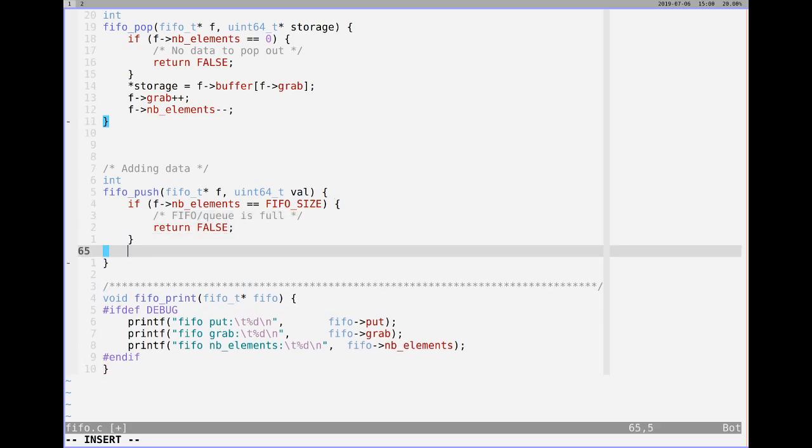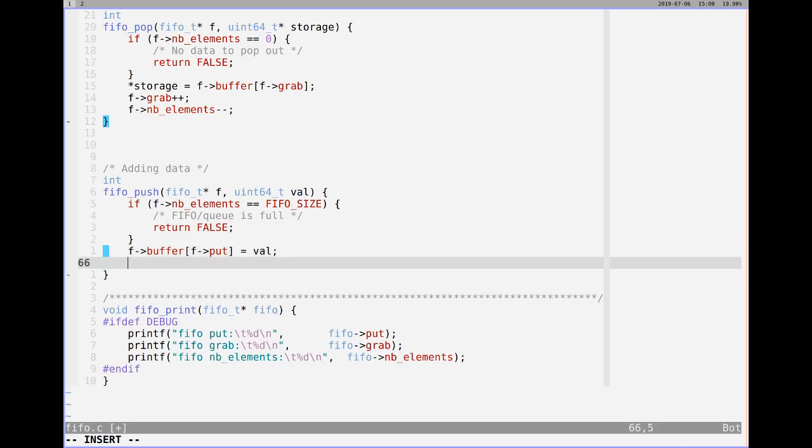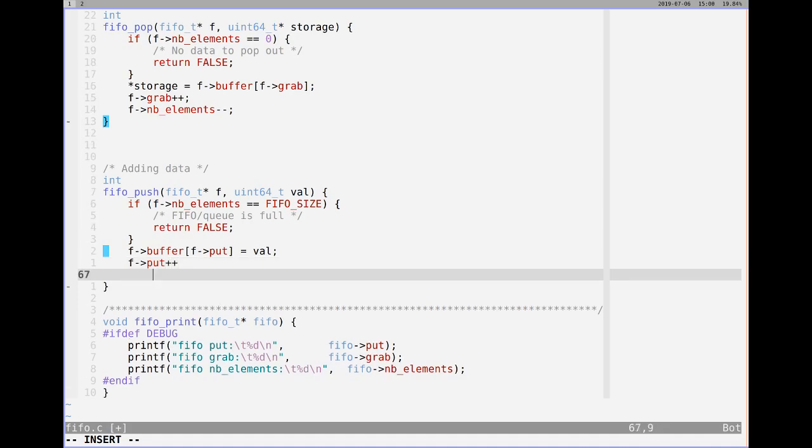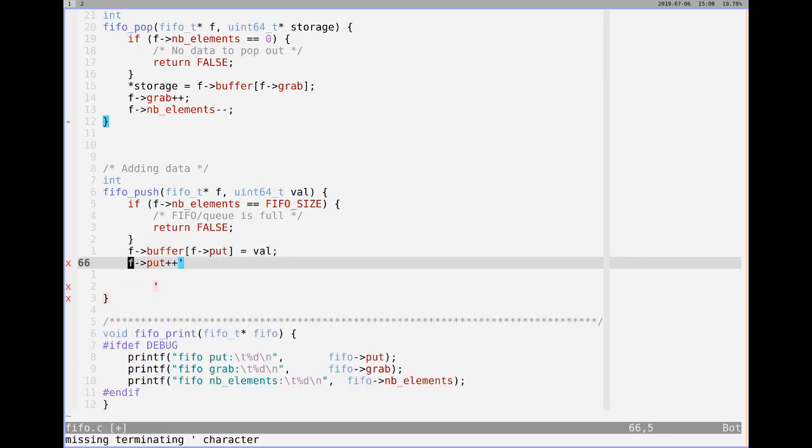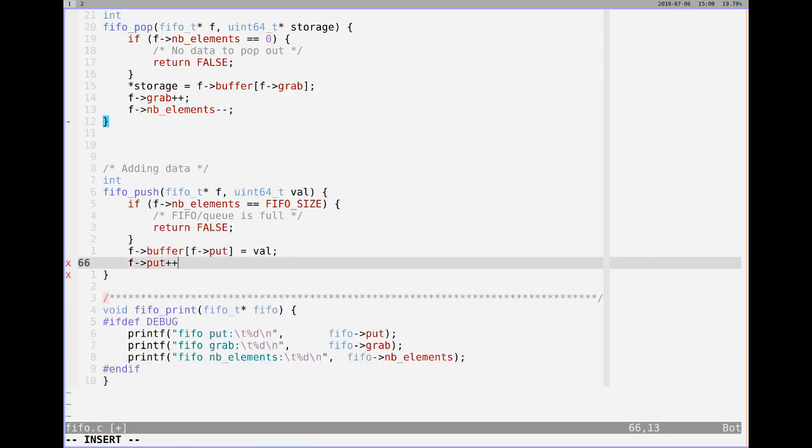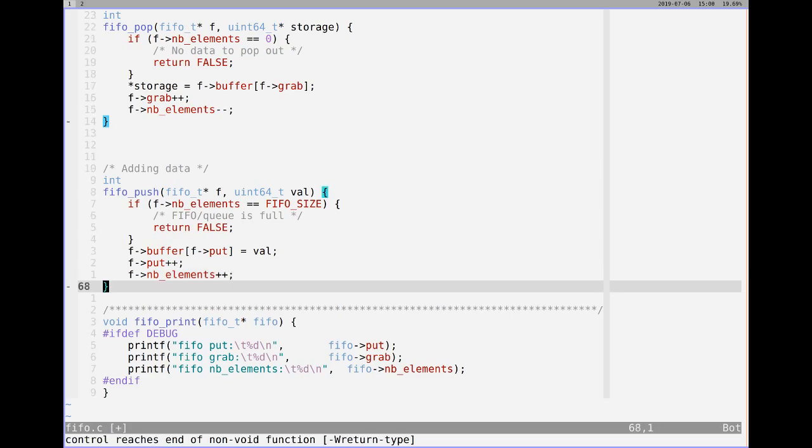And then below that, we want to just put the value. So if that wasn't true, obviously we want to store that value. And the way we do that is we just take the buffer. We want to use the index put, because that's going to say where to put it. And that's going to be equal to the value that you give me. And then after that, we want to move put along, so we want to move put along the FIFO itself. FIFO put plus plus. We're going to increment that across. And then number of elements, we've just pushed one in, so plus that up. So that is that.